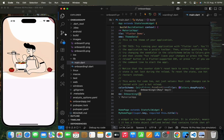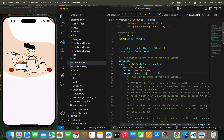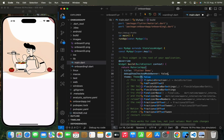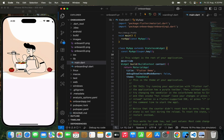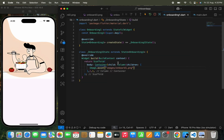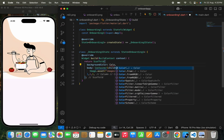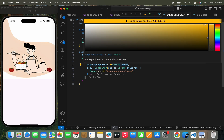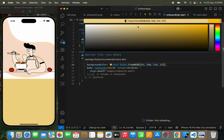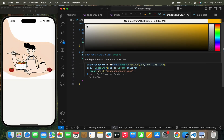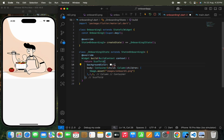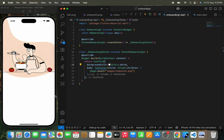Here you can see a debug banner — I don't need this, so I'm going to pass debugShowCheckedModeBanner to false. Now the debug banner has been removed. Next, I'm going to pass a background color to the complete screen. I'll use Colors.white — yeah, it's white. Here it is.